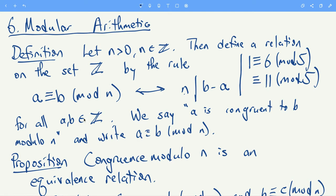So if n divides b minus a, we say a is congruent to b modulo n, and write it like this. This gives you a way to decide if any two integers are congruent modulo n, and we get a relation.